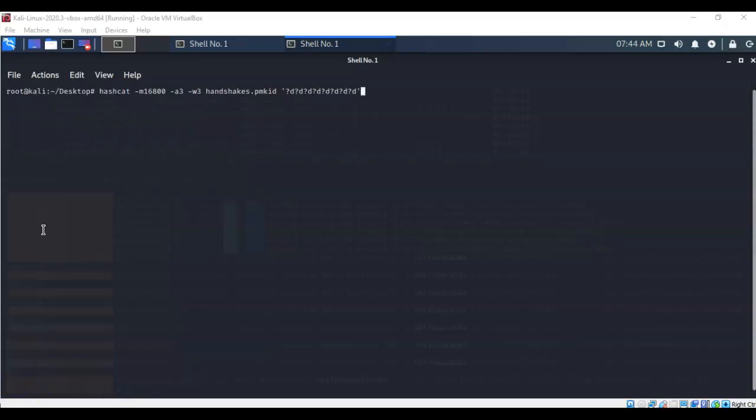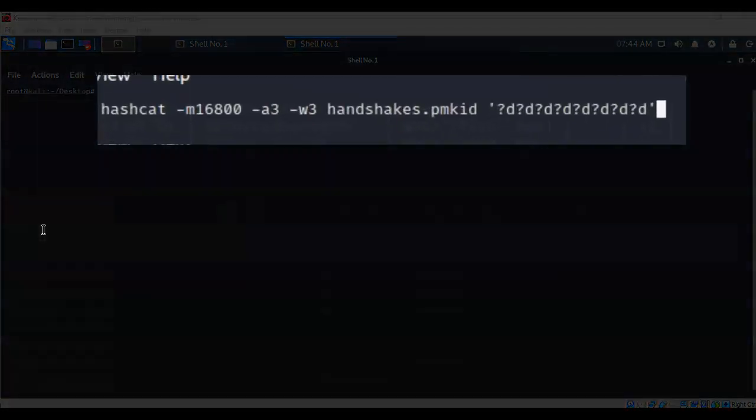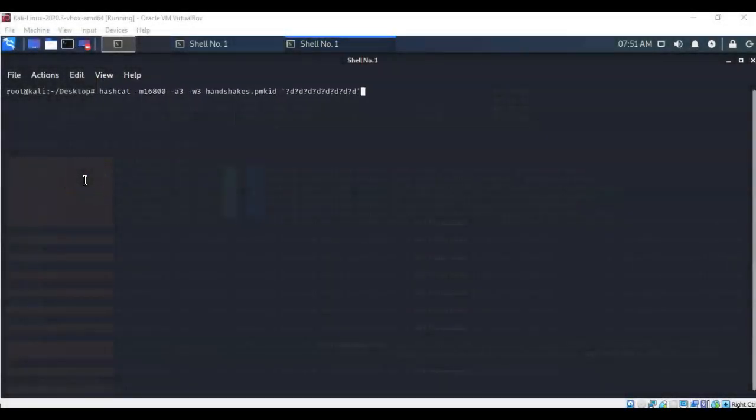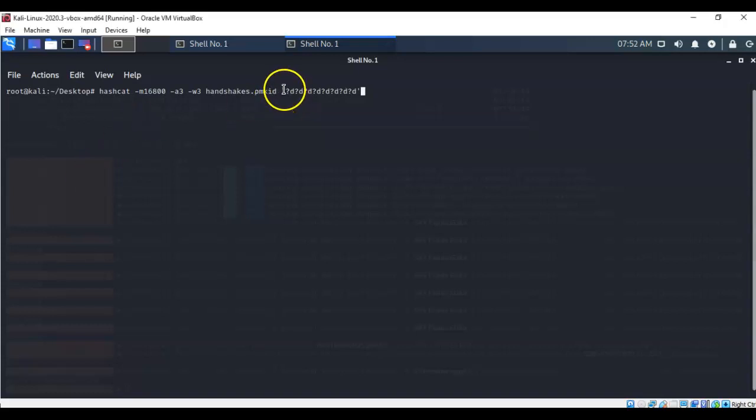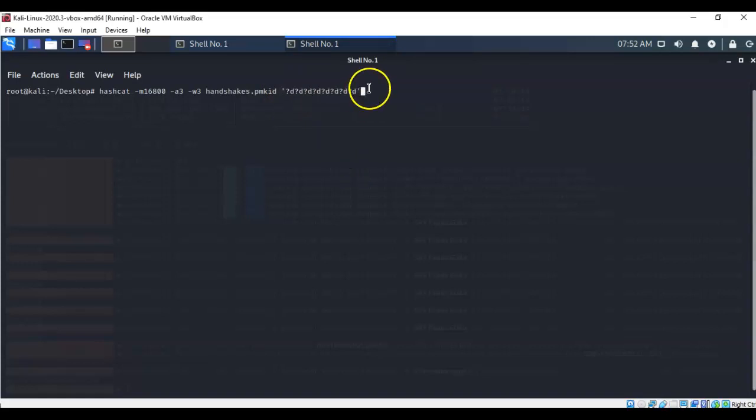Once the converted file has been saved to my desktop, all I have to do is run hashcat to decrypt that pmkid hash information for that passphrase. So I've typed in hashcat space dash m16800 space dash a3 space dash w3 space handshakes dot pmkid. In this example, we're going to be using a brute force attack. I'm using hashcat, and I'm telling it how much power to apply to this particular attempt. This back here is a custom string, and it tells hashcat how to look for the characters.